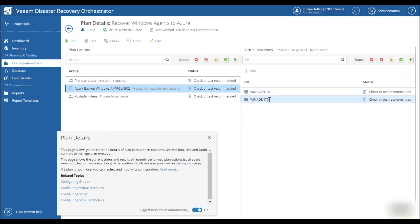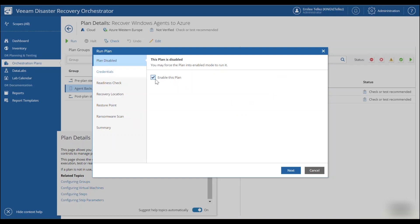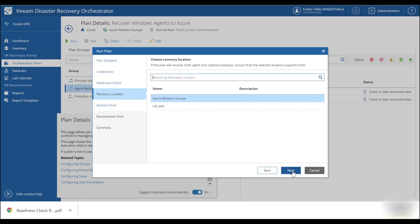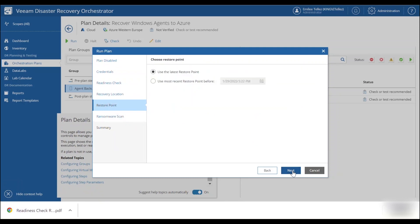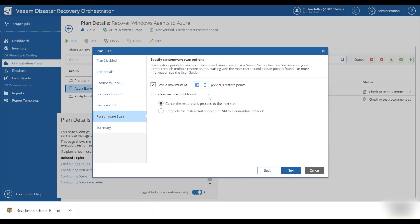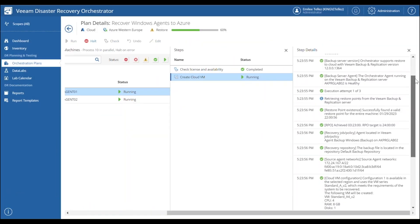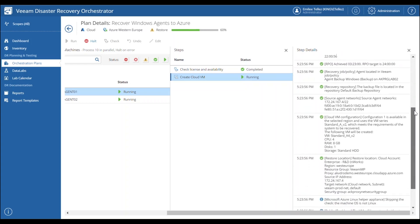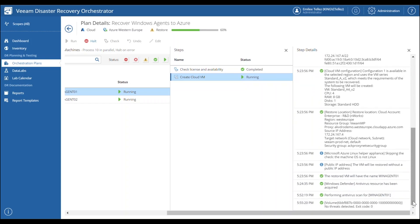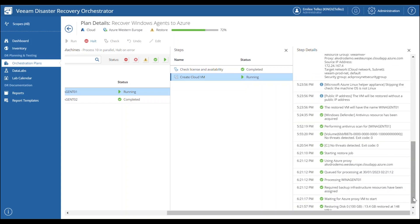If I click on this plan, I will see the plan details. If I go to enable the plan, I will be prompted to add in my credentials and I will also need to choose my recovery location. The last step in running this plan is performing the ransomware scan. This is going to scan the restore points for viruses, malware, and ransomware using Veeam Secure Restore. As you can see through the different tasks that have occurred, not only have we scanned the backups with antivirus before restoring, but we have also successfully orchestrated recovery into Microsoft Azure.